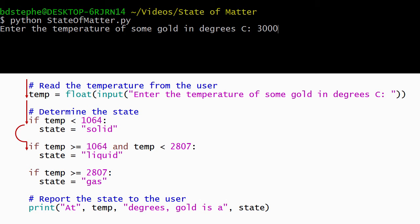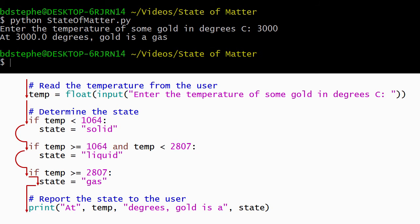Python evaluates the condition for the second if statement, determines that it's also false, and skips the body of the second if statement. The condition on the third if statement is true, so Python runs its body and stores gas into the state variable.